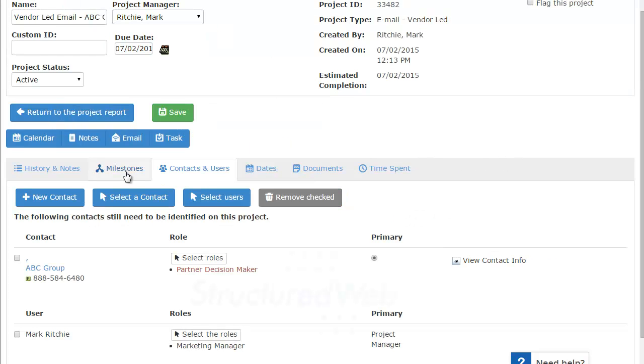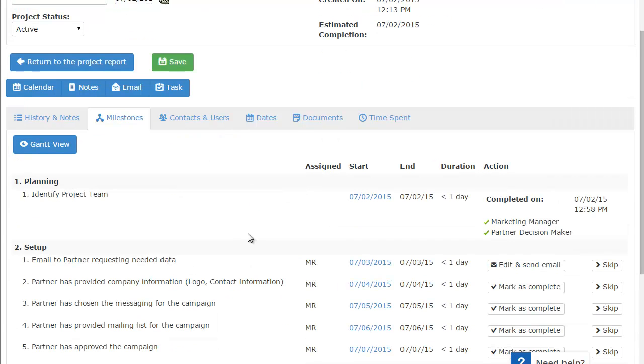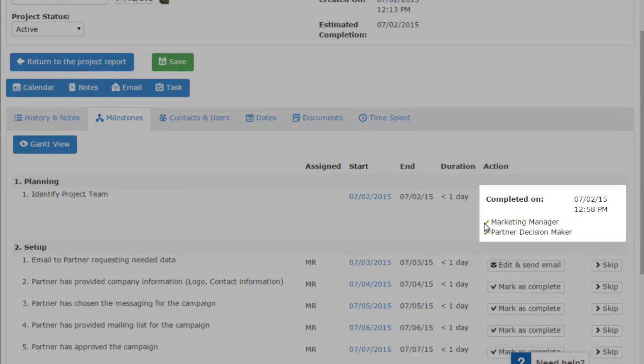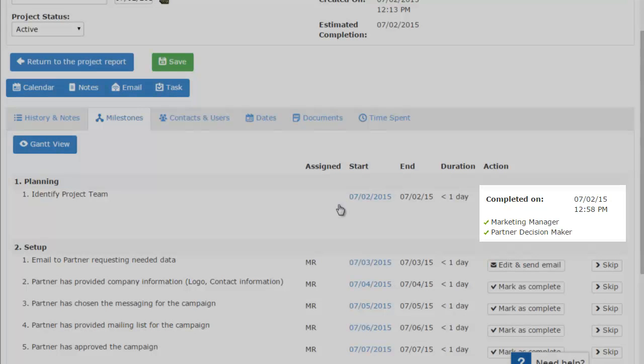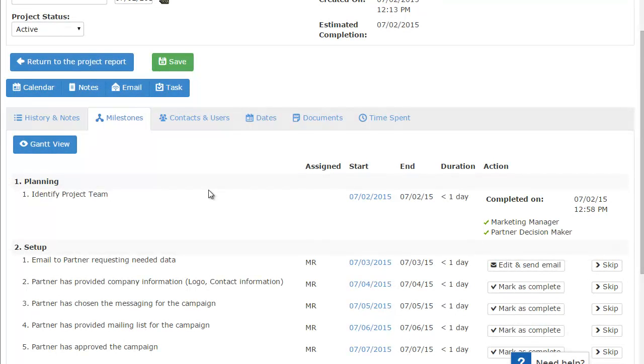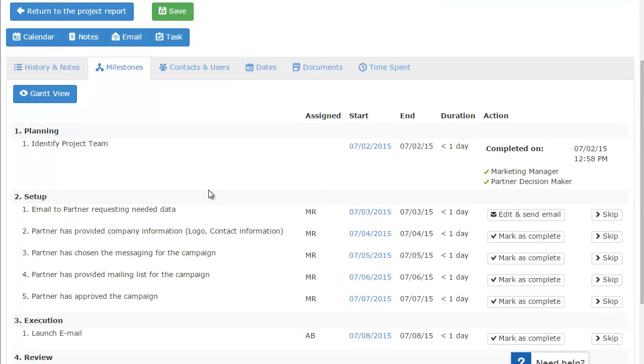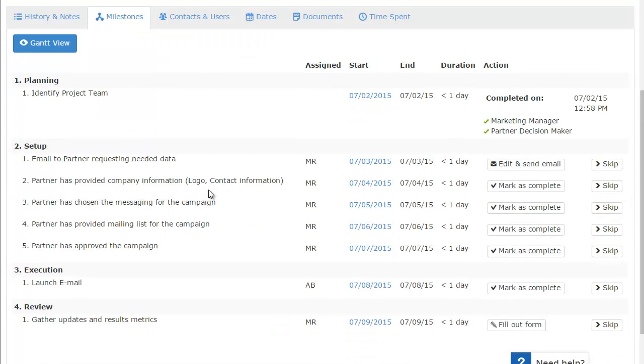And now both roles have been identified. So if we go ahead and go back to our milestone section, it should now have completed that particular step. And as you can see, the marketing manager has been selected and the partner decision maker has been selected. It tells us when it was done and now we can actually move on to the next set of actions, which is the setup milestone.